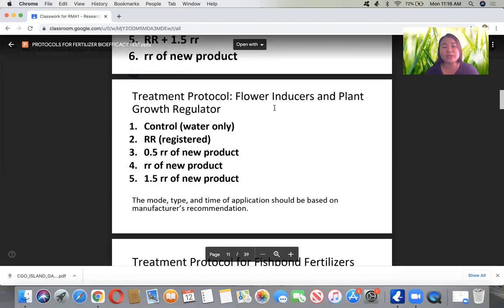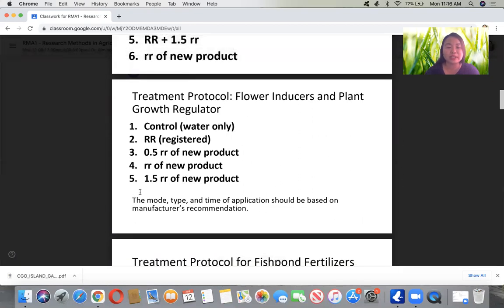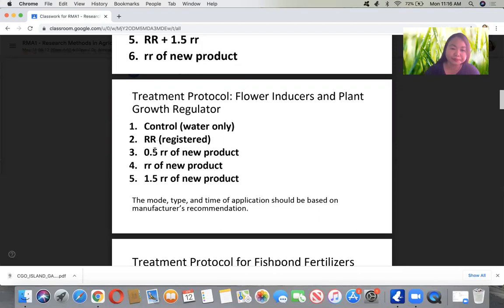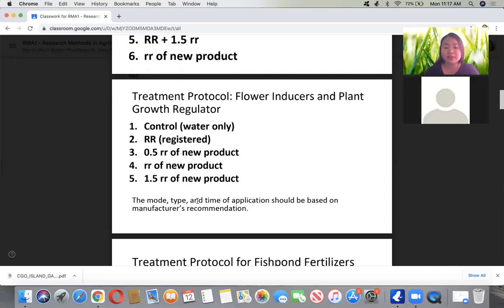For flower inducers and plant growth regulators, there are only five treatments: Treatment 1 — control or water only; Treatment 2 — recommended rate of the registered or conventional regulator; Treatment 3 — half of the recommended rate of the new product; Treatment 4 — full recommended rate of the new product; Treatment 5 — one and a half times the recommended rate of the new product. The mode, type, and time of application should be based on the manufacturer's recommendation.